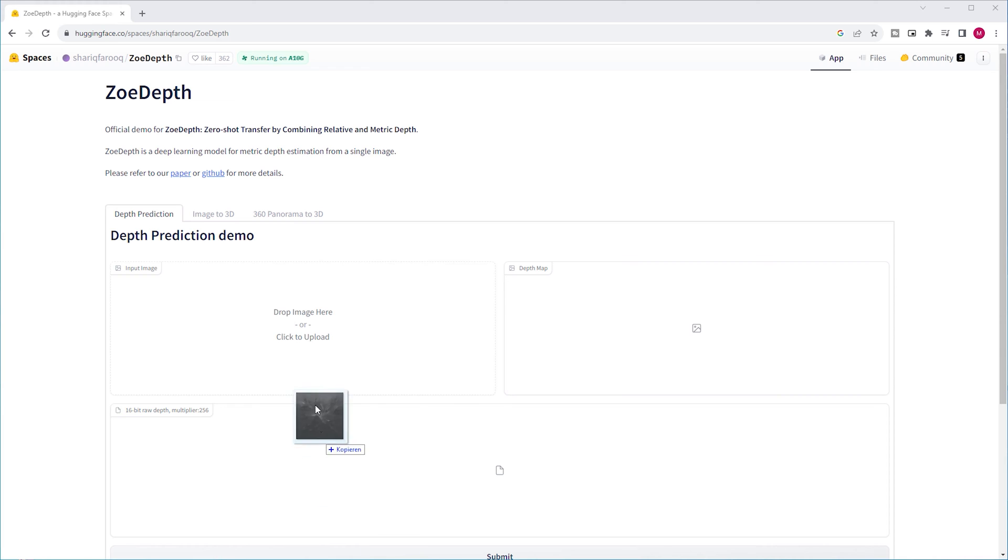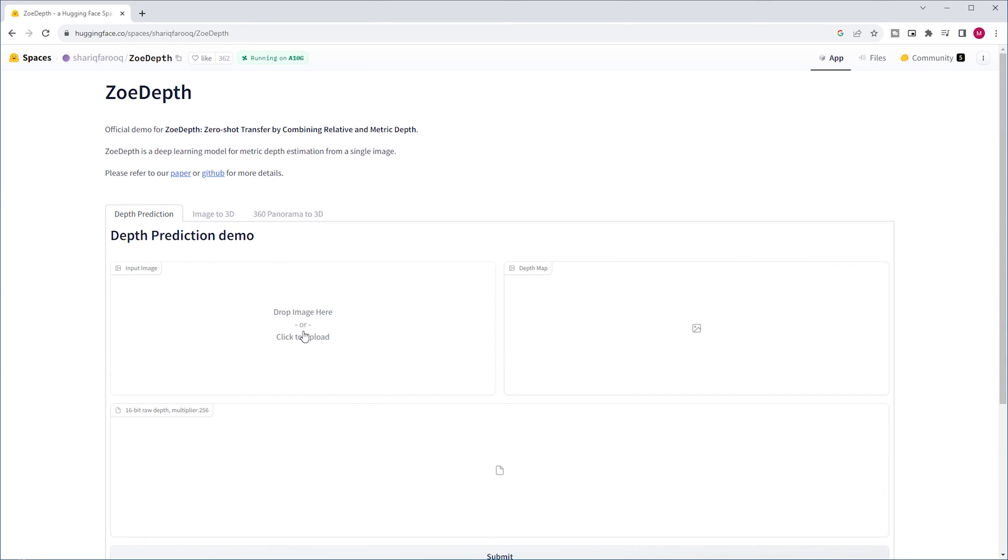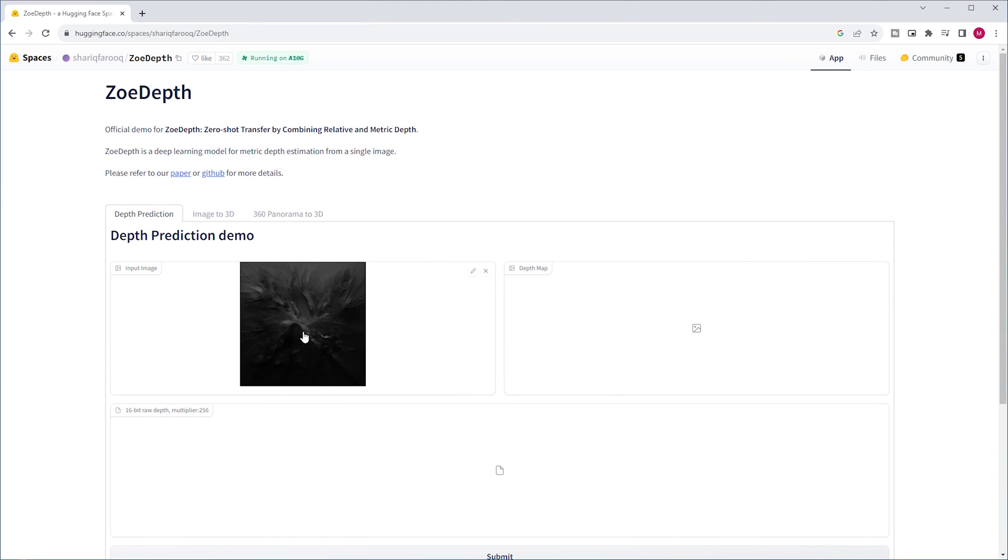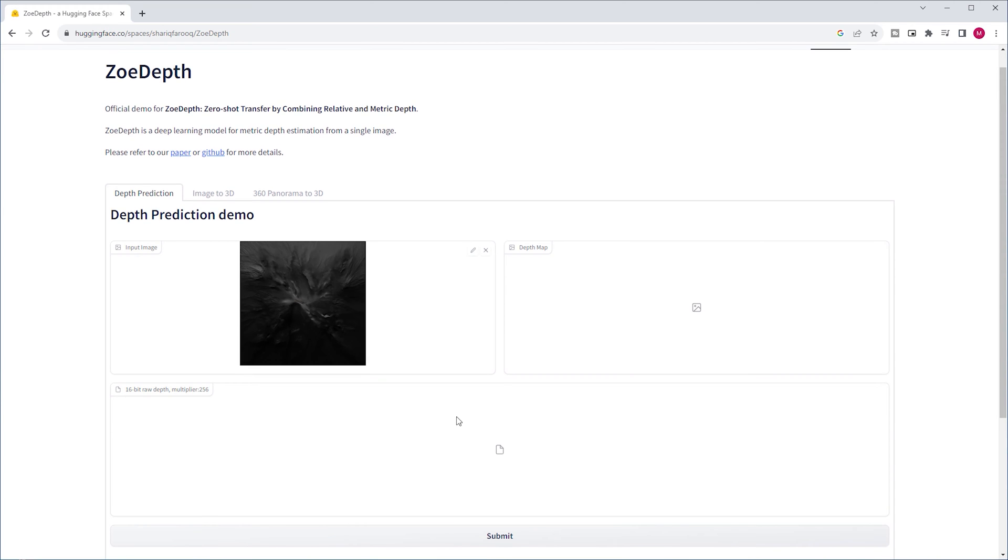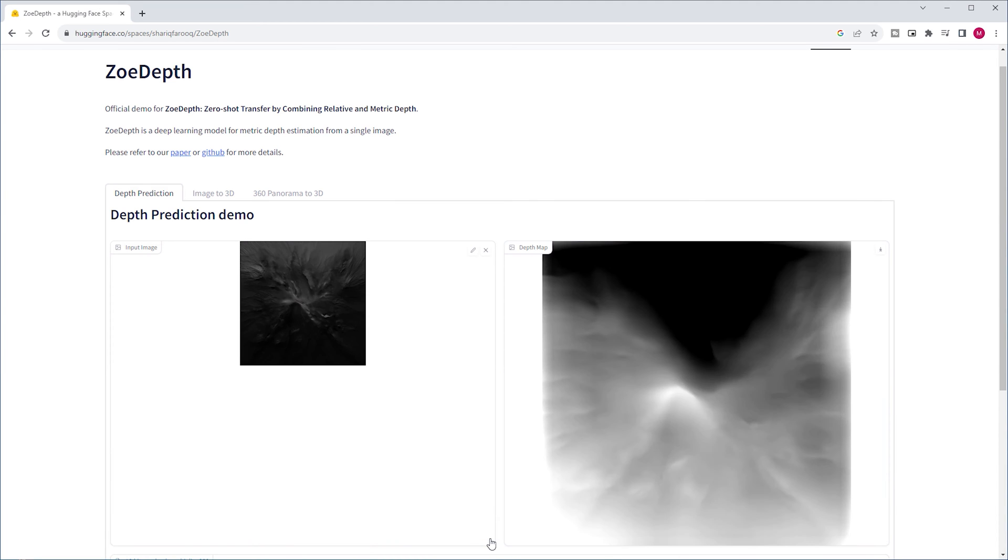Here, you can drag the clean background into the input image box. It's the background with a nice topography we've created in the previous video. Click on submit, and after some processing, you'll get a black and white image like this.